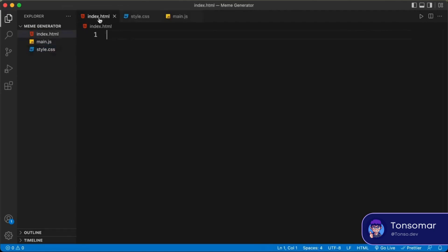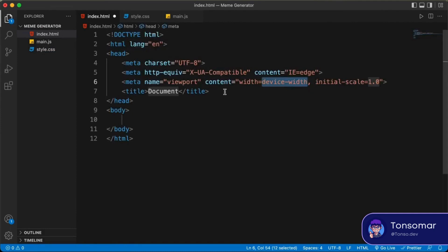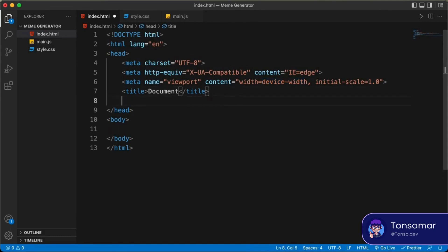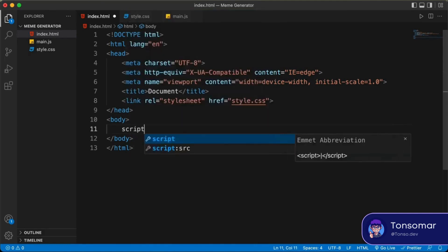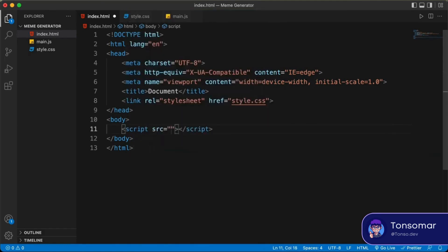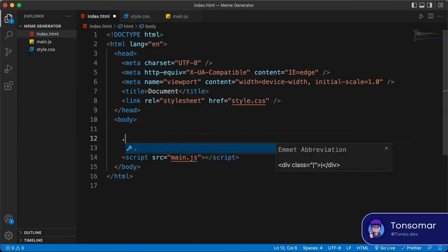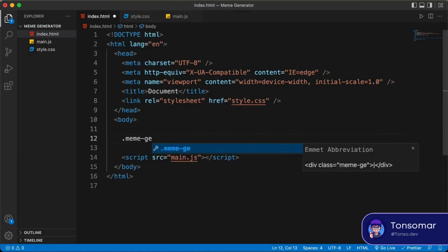Let's start with the HTML file. In VS Code, you have a shortcut where you can just press exclamation and press Tab, and you will have the basic HTML5 boilerplate code. Now let's link our CSS file — I'll type 'link' and press Tab, then type style.css. I will also link the JavaScript file by typing 'script:src' and pressing Tab, then typing main.js in the src.